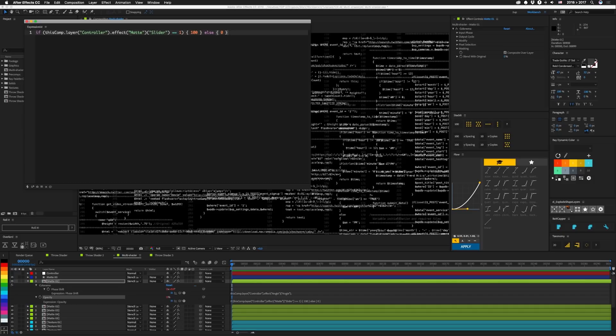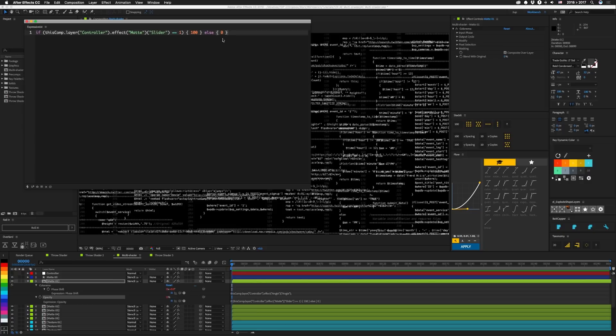So here's basically if thisComp.layer controller, so we're looking at the controller layer, grabbing the effect matte slider, is equal to 1, we'll set our opacity to 100. Else we'll set it to 0. So matte 2 is number 2. Matte 0 that plain white layer is set to 0. And then the textures basically just say texture here instead of matte with their own corresponding numbers.